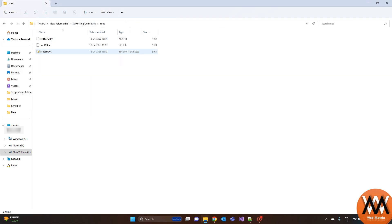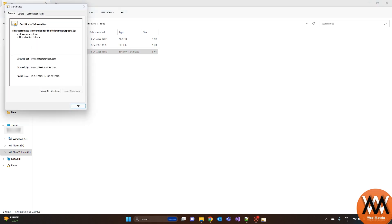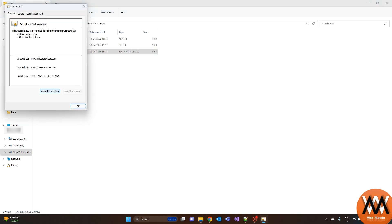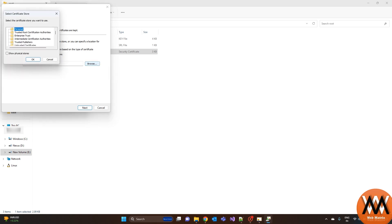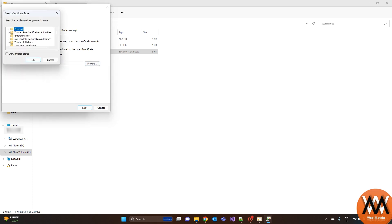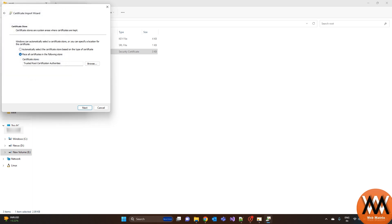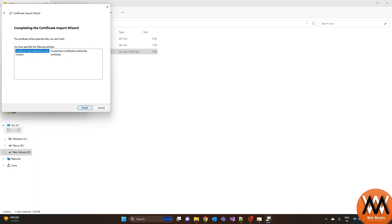To install the certificate, double click on the root certificate and click install. Then select local machine and click next button. Then select place all certificate in the following store and click on browse button. Then select trusted root certification authorities and click OK. Then click on next and finished.